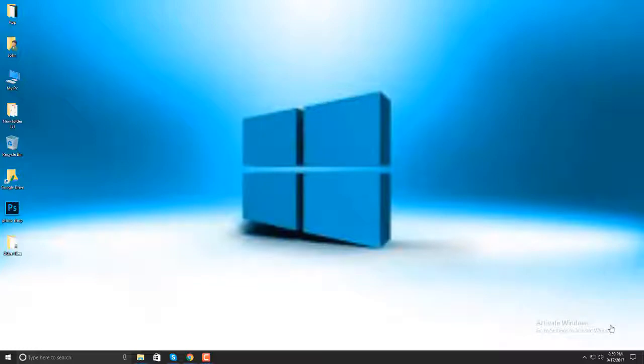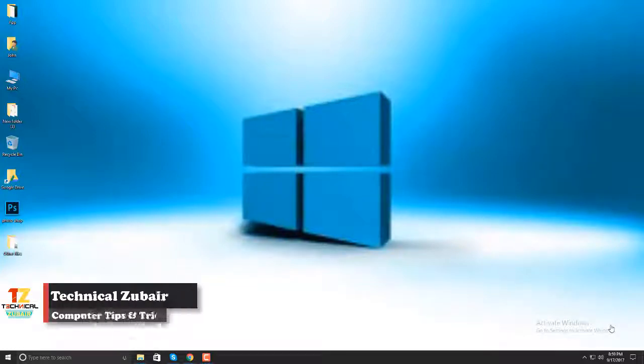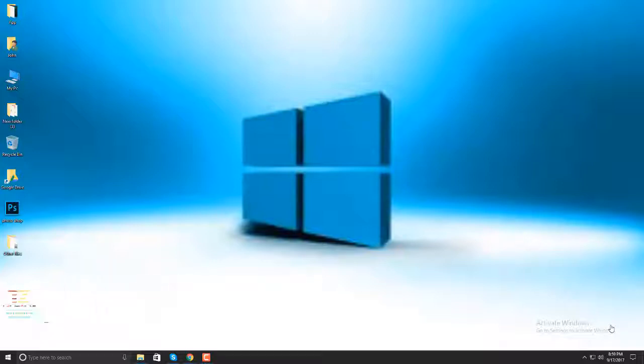Hello guys, I am Zubair Ahmed and you are watching Technical Zubair. Today I am going to show you how to remove Windows Watermark on Windows 7, 8 or 10. Let's begin.